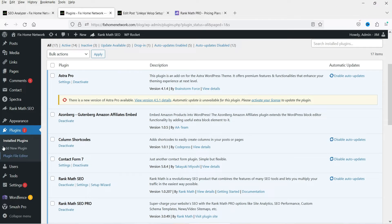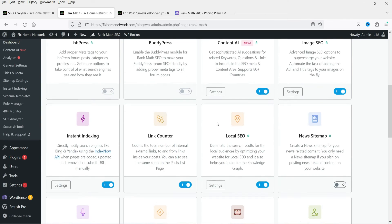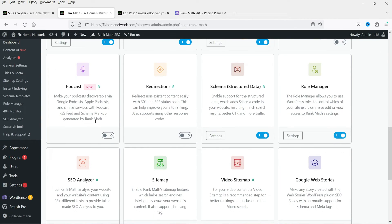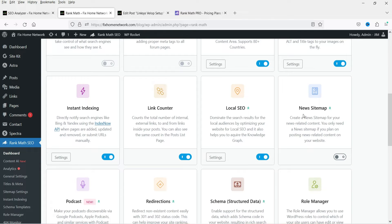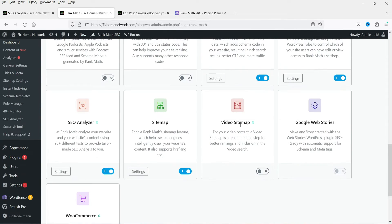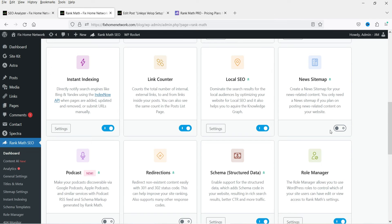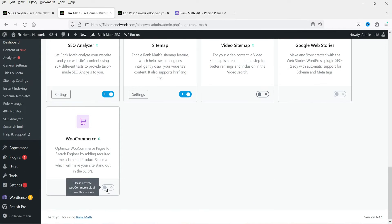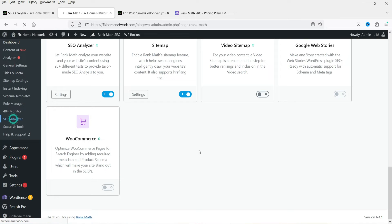Let's go back to the Rank Math SEO dashboard. If I go to Podcasts, you can see that it is now available. News Sitemap is also available and Video Sitemap is available. So we have installed the pro version and we have access to all these modules. If you are running a video website you can enable Video Sitemap, or if you are running a news website you can enable the News Sitemap module. If you have a WooCommerce website, that module is available in the free version as well.